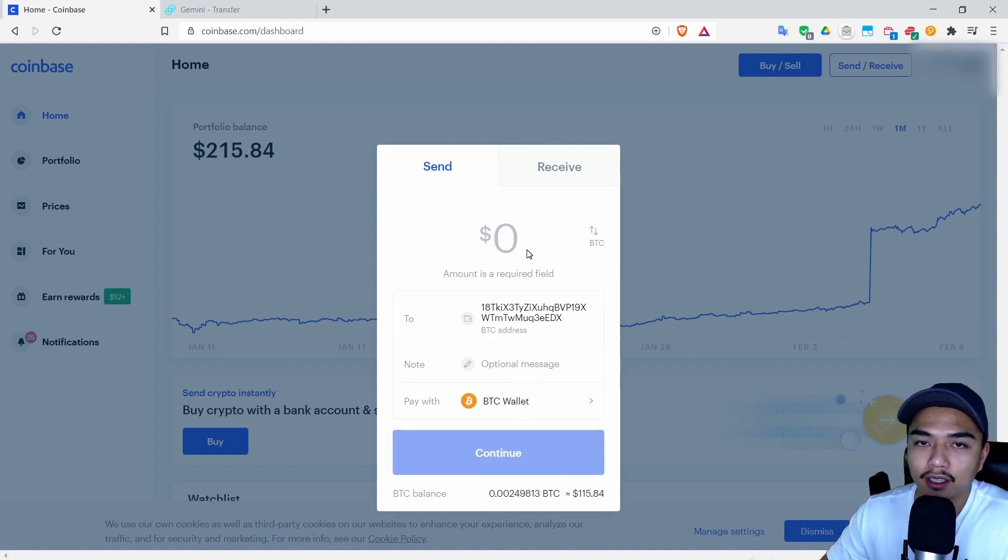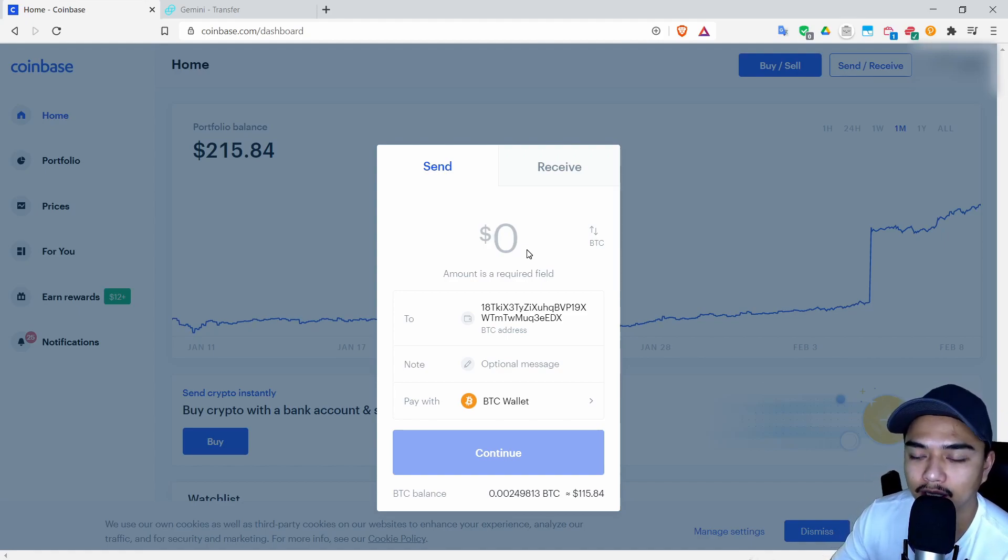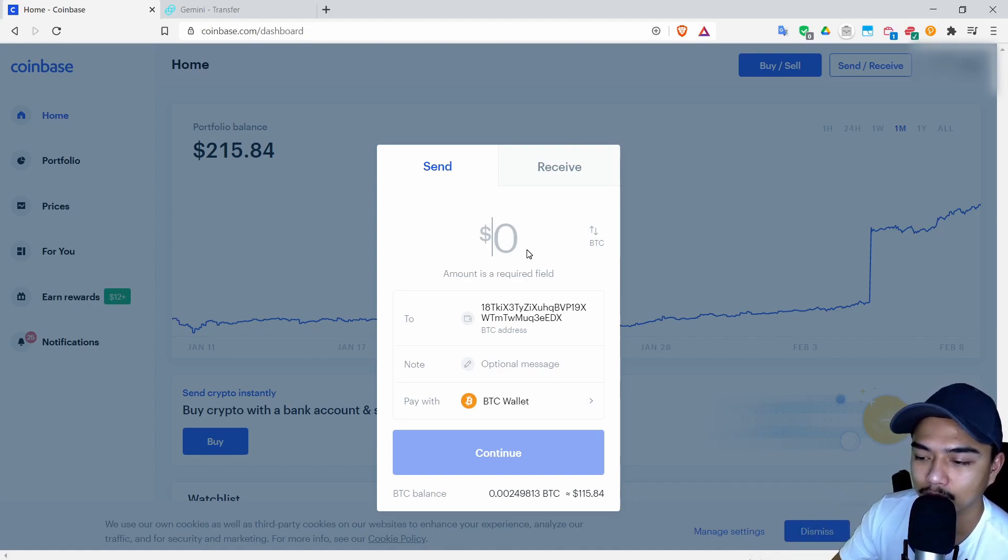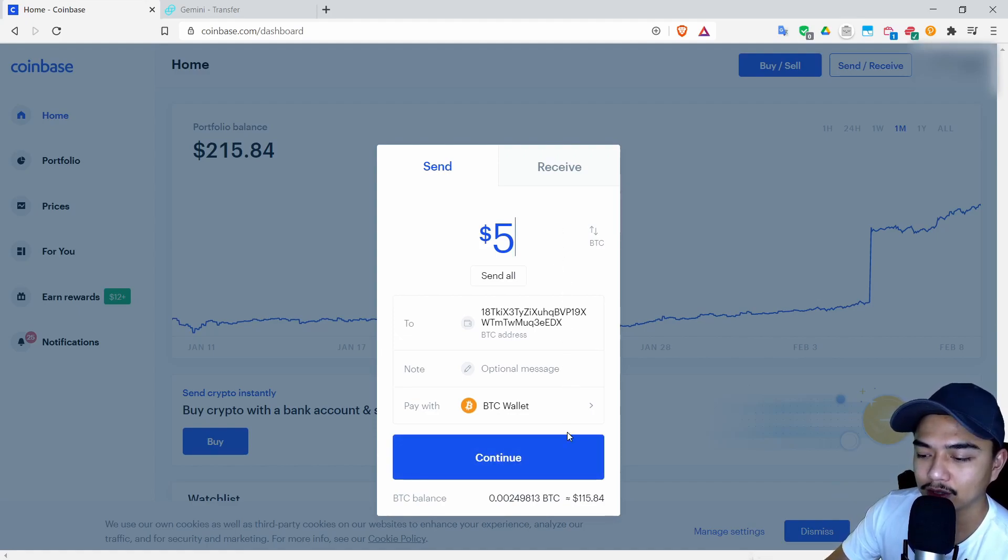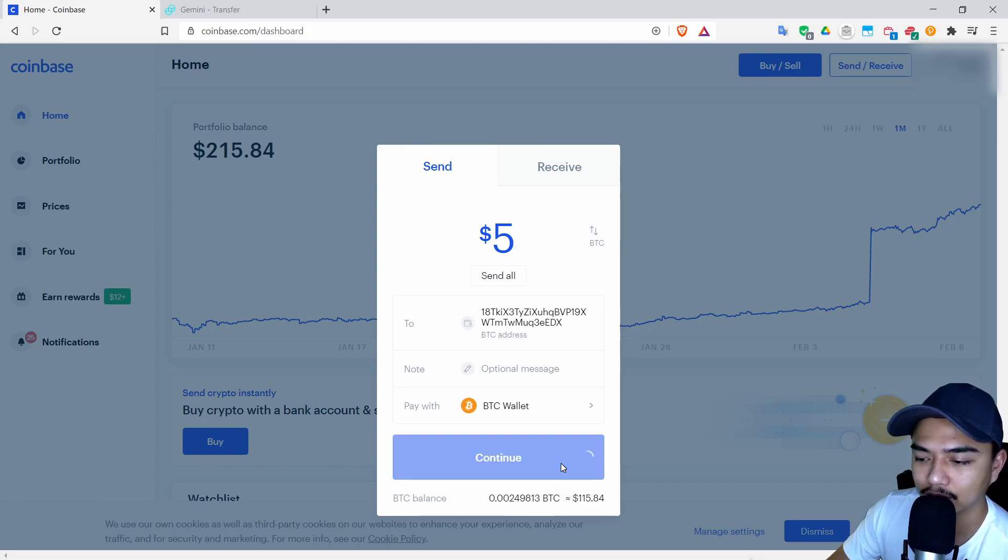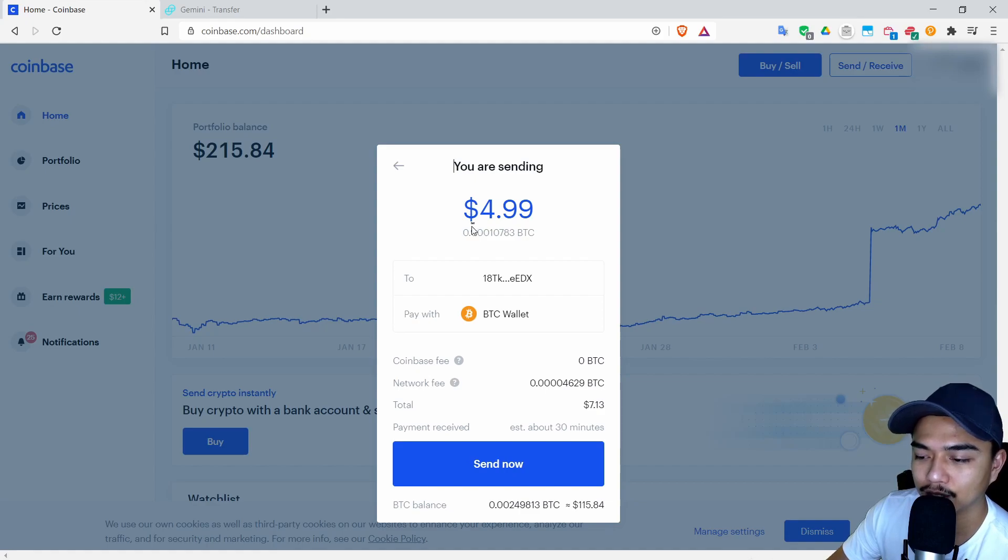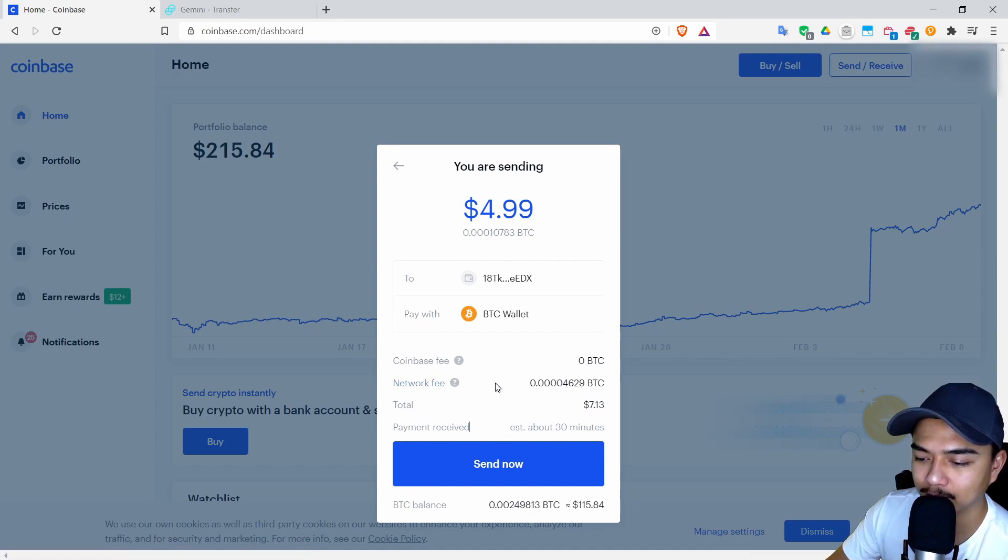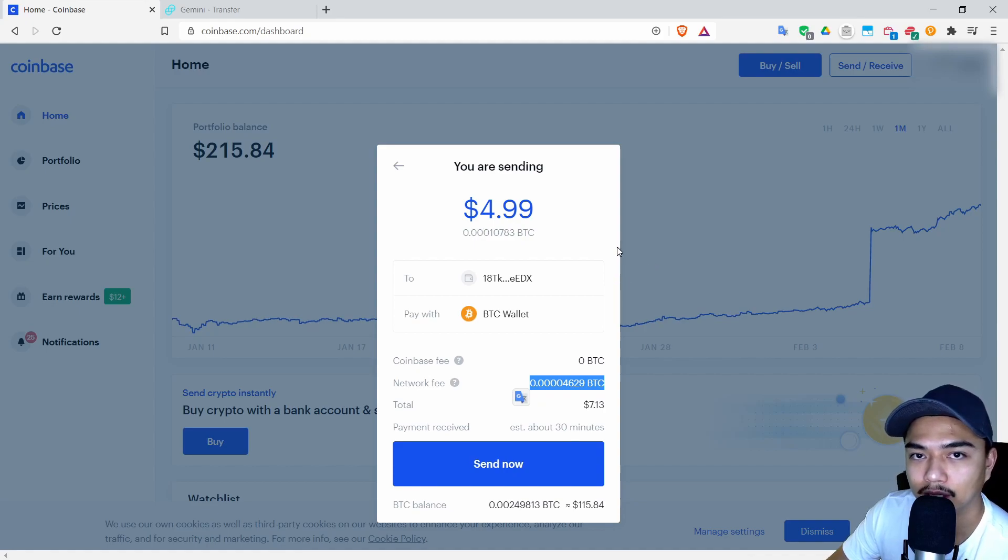Then enter in an amount. What you want to do if this is your first time sending is make sure that you just send a little bit. So right now I'm going to only send $5 so that way I know that I can actually receive it. Here I'll click continue and it says you are sending $4.99, my total is $7.13.